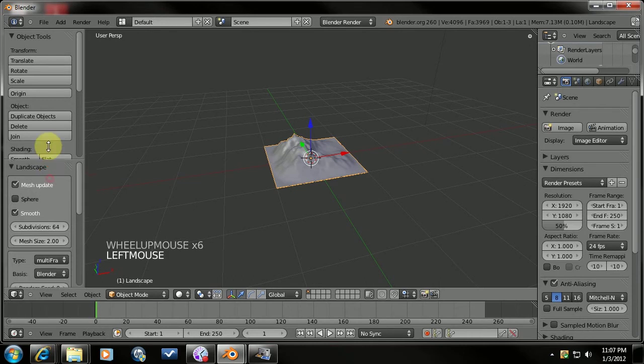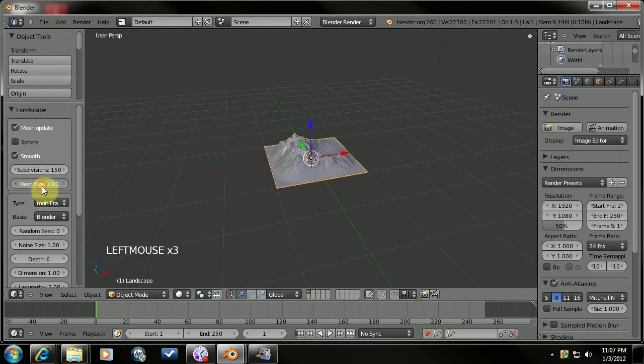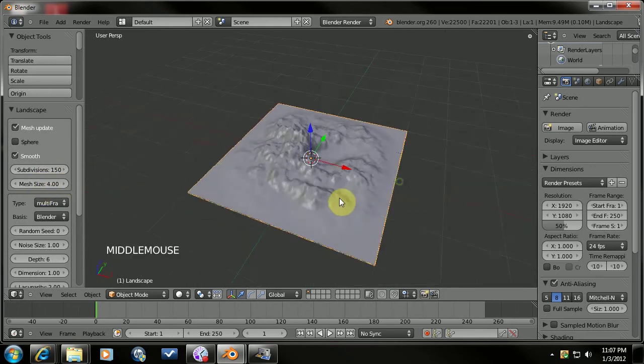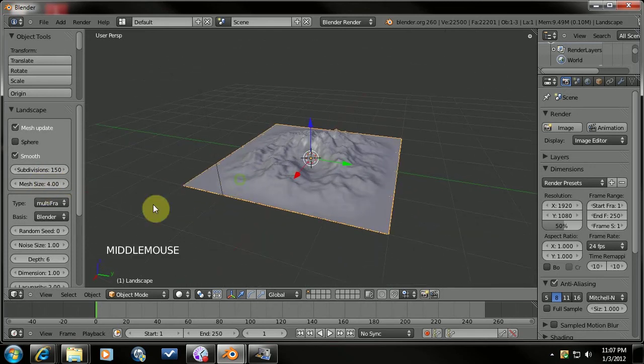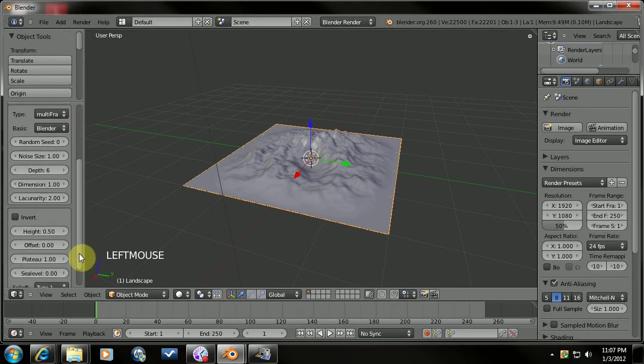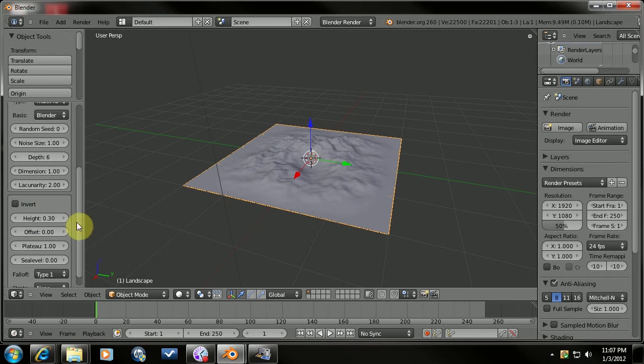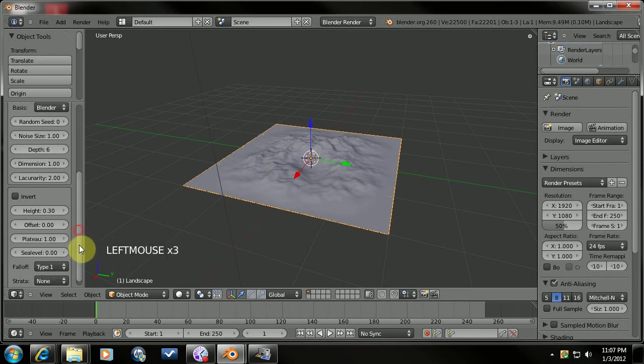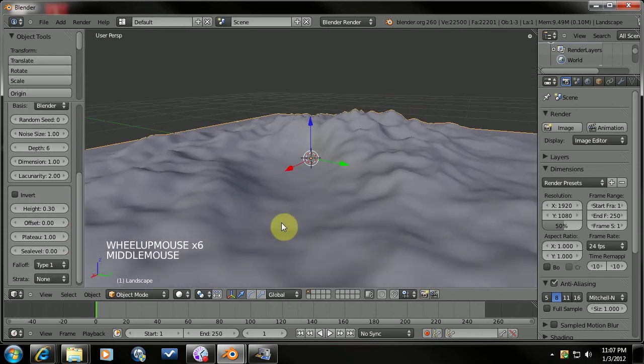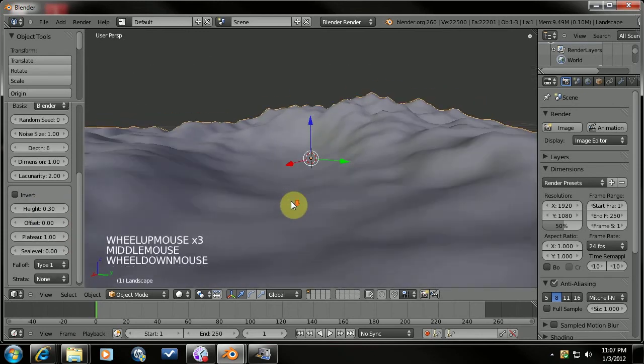We're going to come over here to the settings tab and I'm going to turn this to 150. I'm also going to increase this to 4. And you can play with all these settings as much as you'd like. I'm just going to slightly adjust this a little bit but there's a lot more to it than that. So I suggest playing around with it.